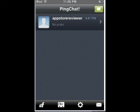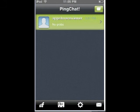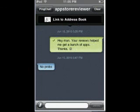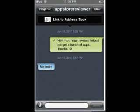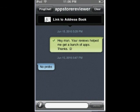So as you see here, I messaged App Store Reviewer, who reviews apps from the App Store. That's the name — App Store Reviewer. And if you want to check out his videos, it's App Store Reviewer — the same thing as it says here on Pink Chat. So I messaged him and he messaged back.